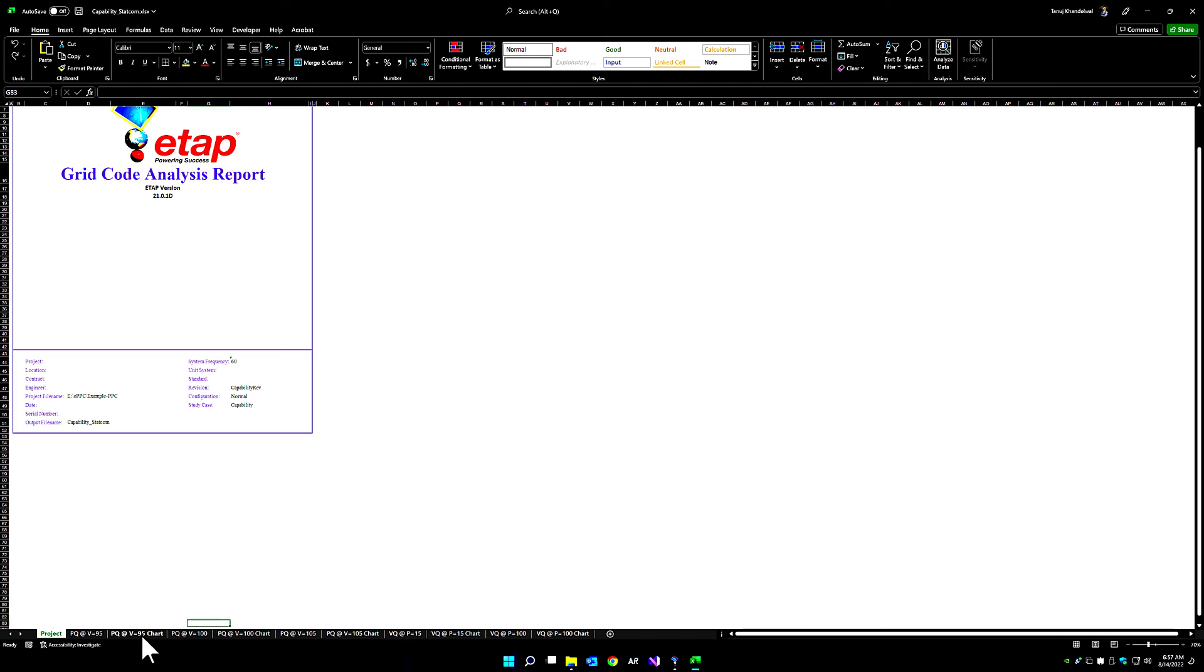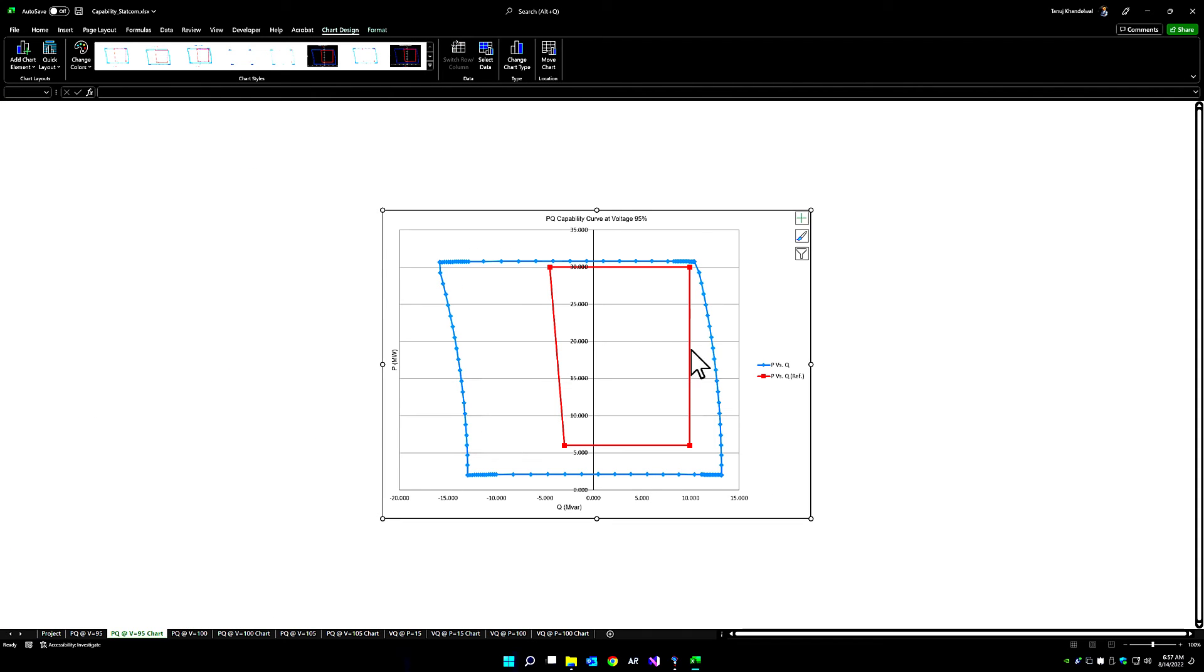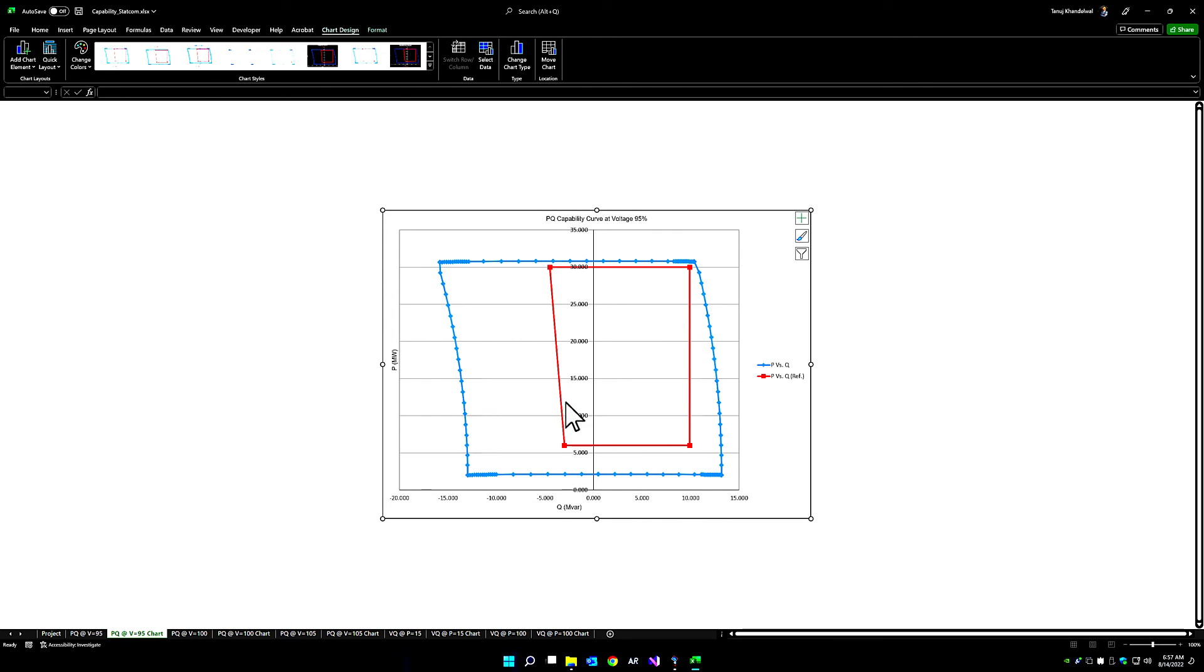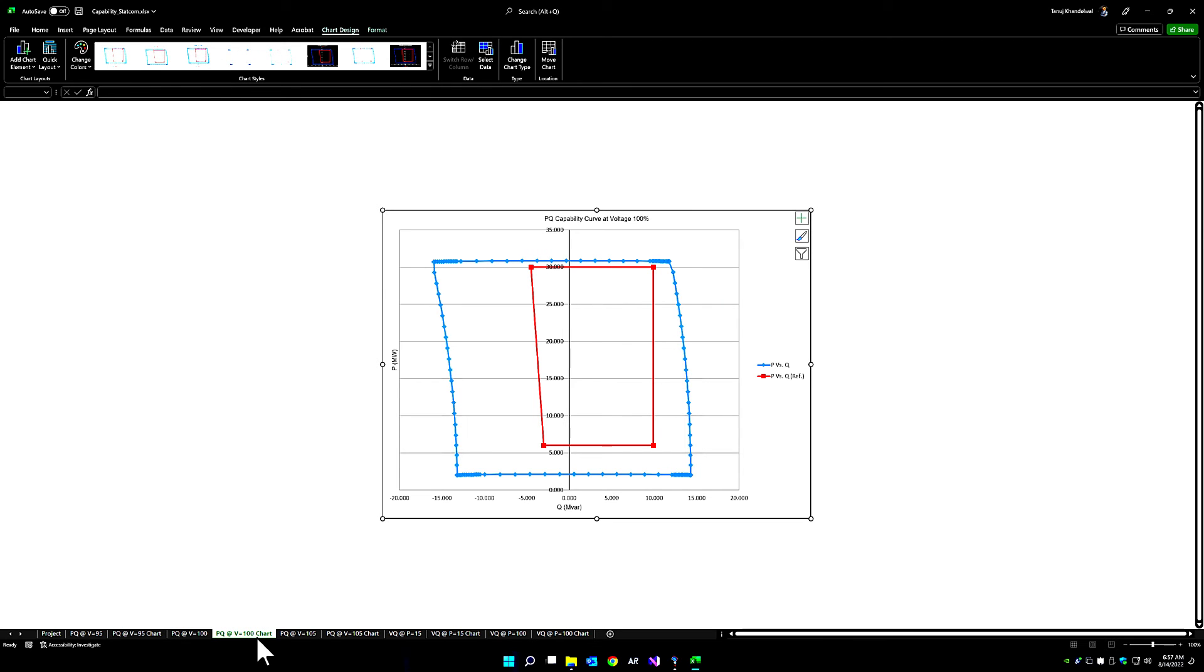With the STATCOM included, we can see that at 95% voltage, the STATCOM is able to bring the non-compliance region back into compliance. So the reference chart is essentially within the PQ capability of this particular site.